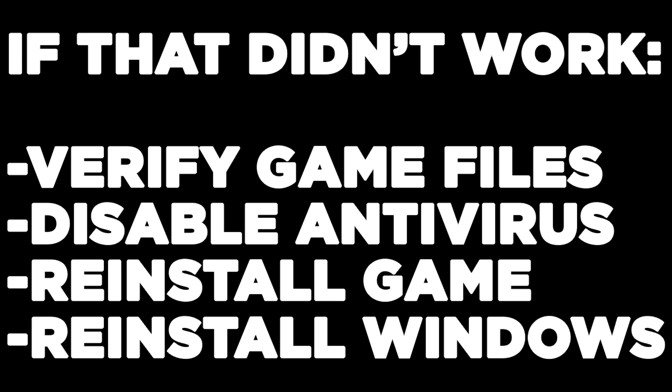If that didn't work, verify game files, disable antivirus, reinstall the game, or reinstall Windows.